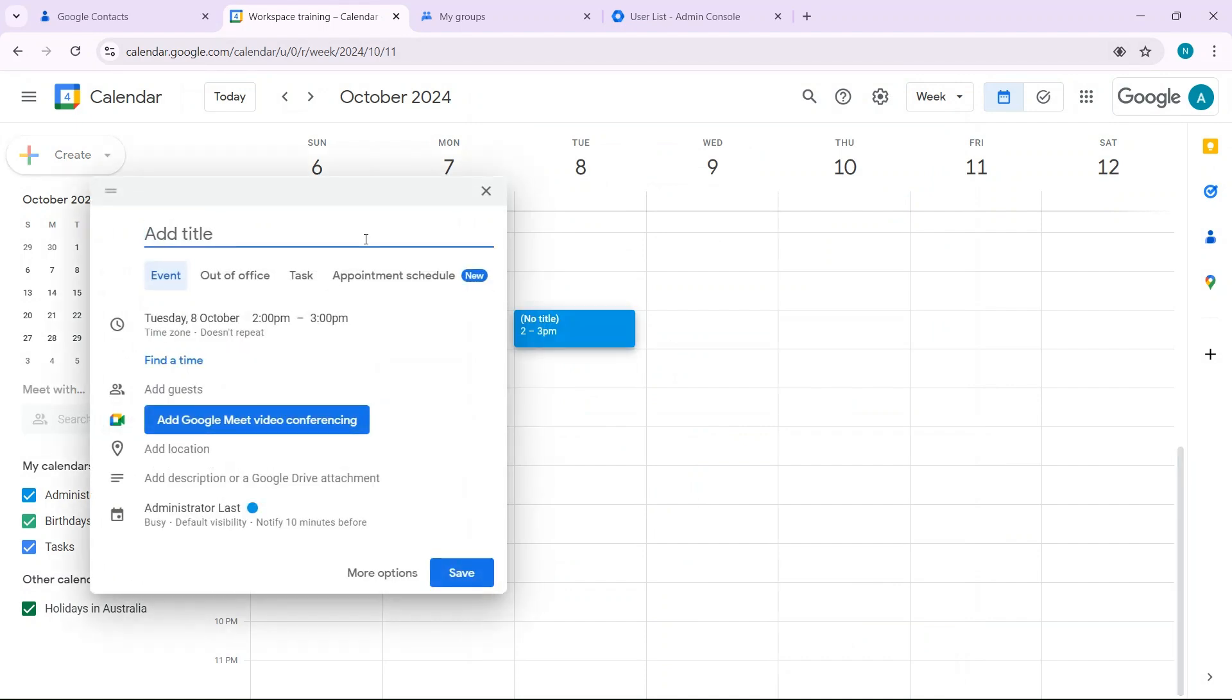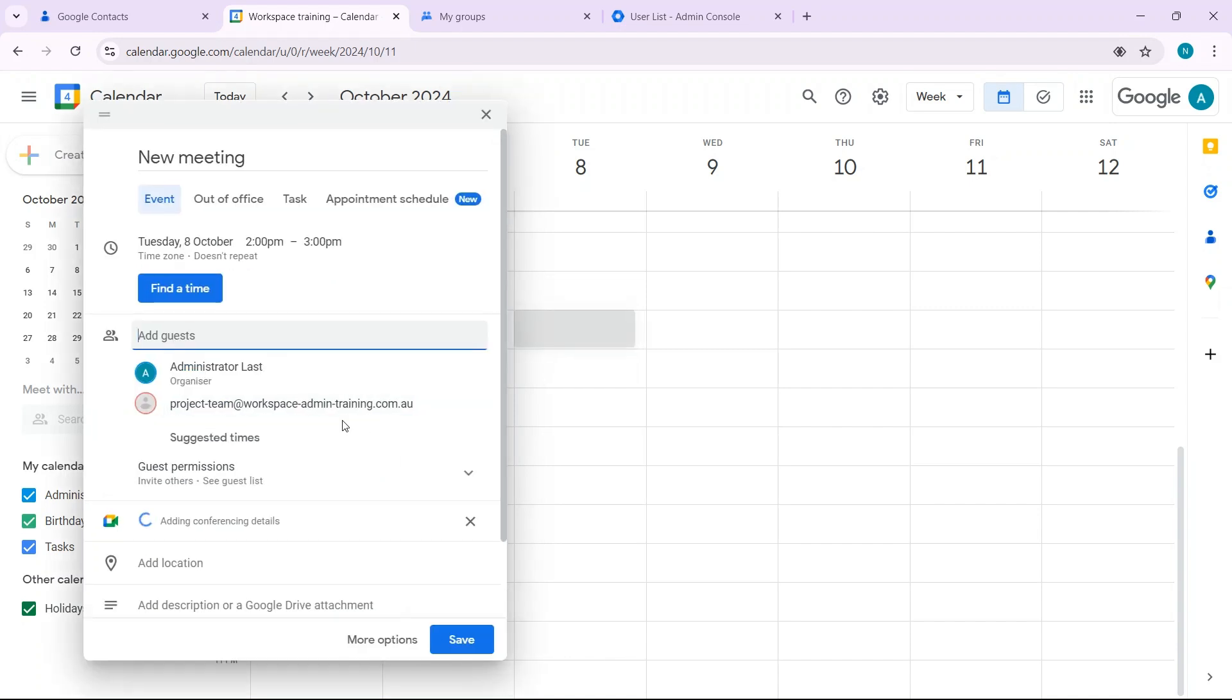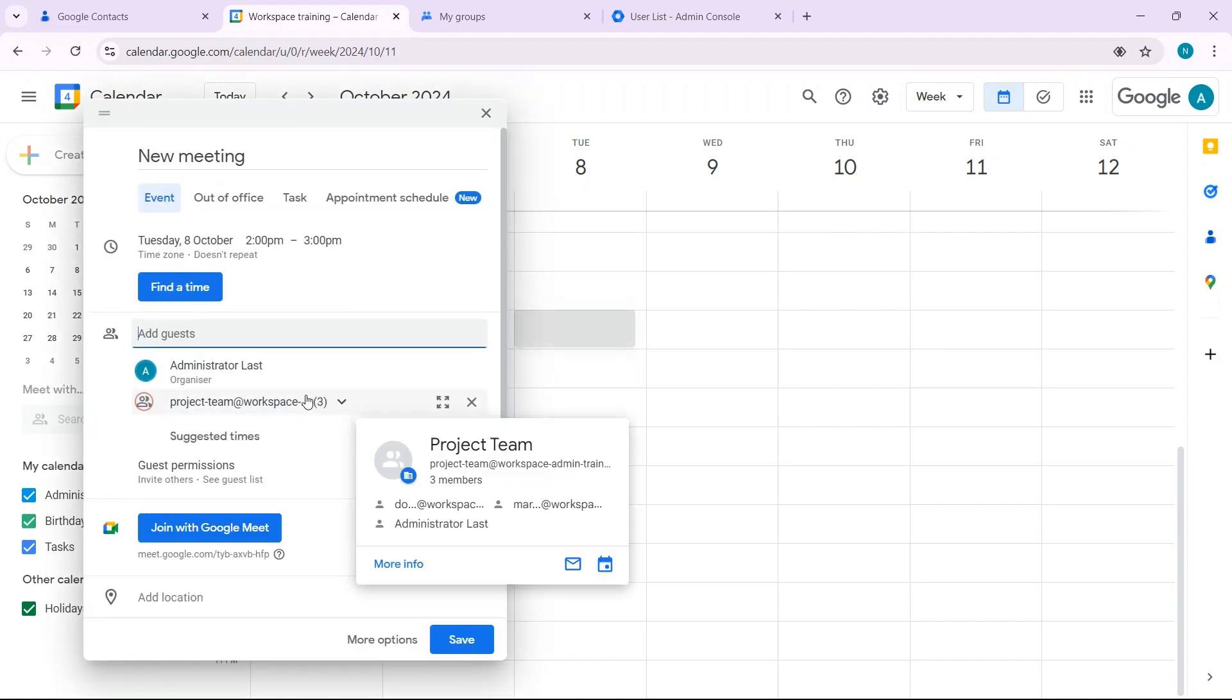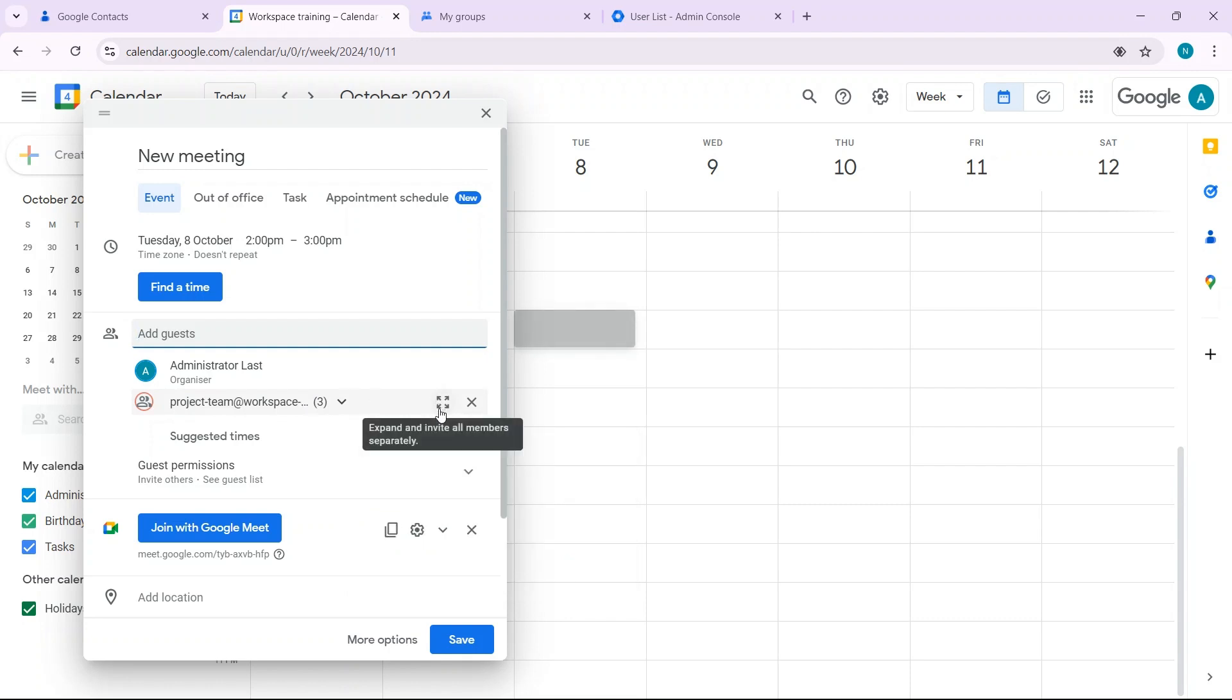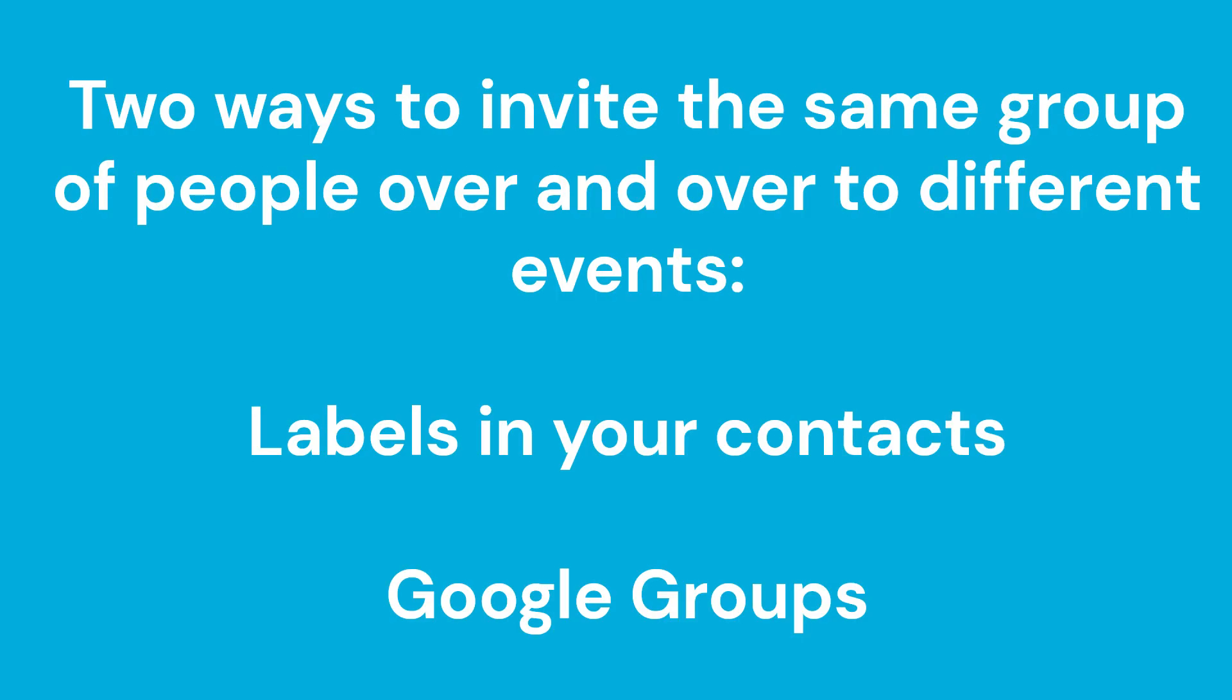This time add the name of the group. If you'd like to see who's in this particular group, expand and you can choose whether to invite these people to this particular meeting or not. And there you have it - two ways to invite a group of people to different events.